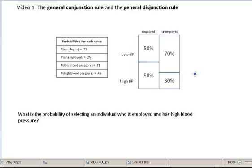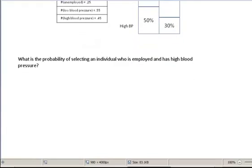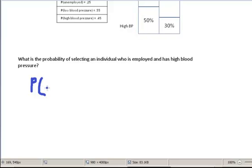I'll use this population here as our example population and we'll answer some questions. We'll start with this question: what is the probability of selecting an individual from this population who is employed and has high blood pressure? So what we want is: employed and high blood pressure.